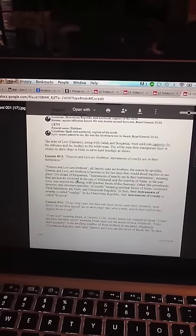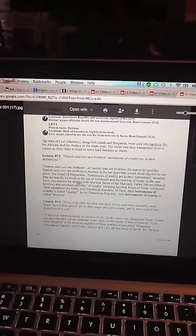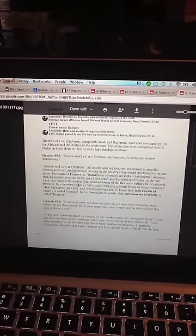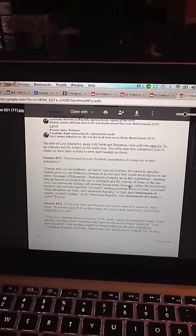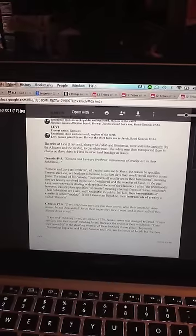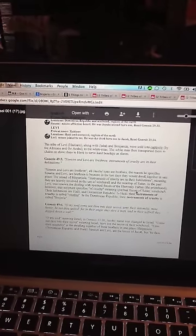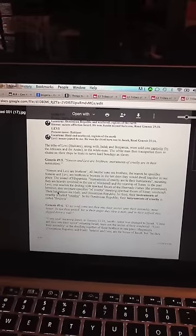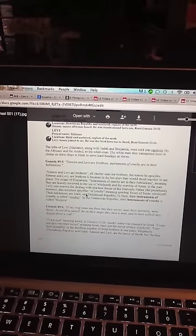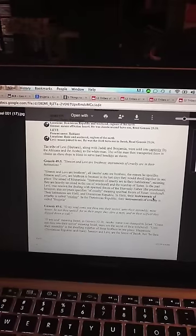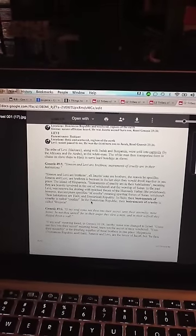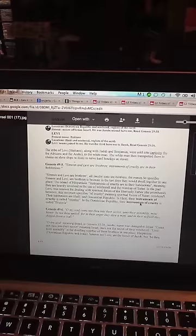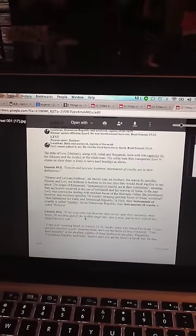In the past, Levi was renowned for dealing with spiritual forces of the Heavenly Father, the priesthood. However, the scripture specifies of cruelty, meaning spiritual forces of Satan, witchcraft. Their habitations are Haiti and the Dominican Republic. In Haiti, their instruments of cruelty is called voodoo. In the Dominican Republic, their instruments of cruelty is called bruea.